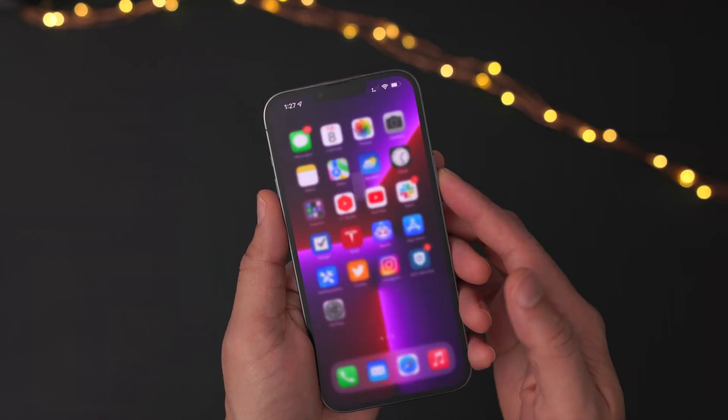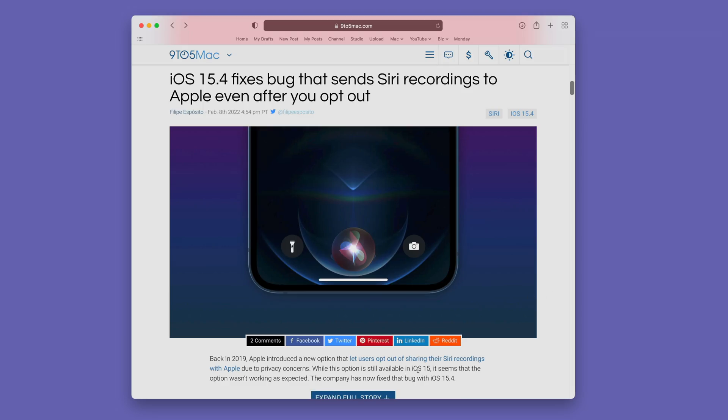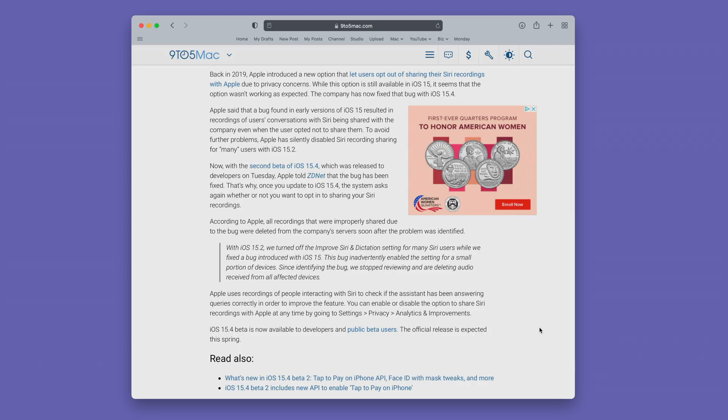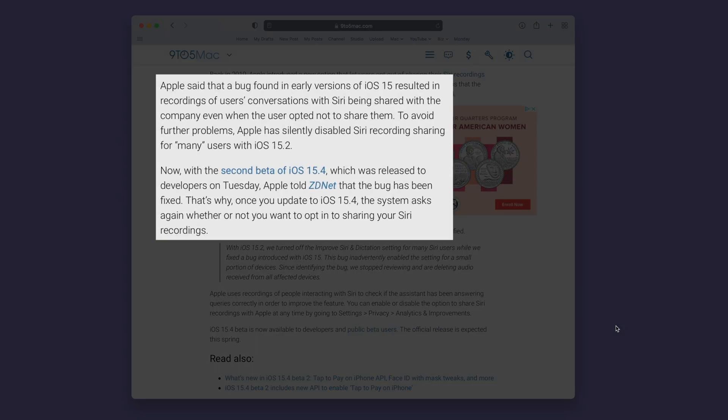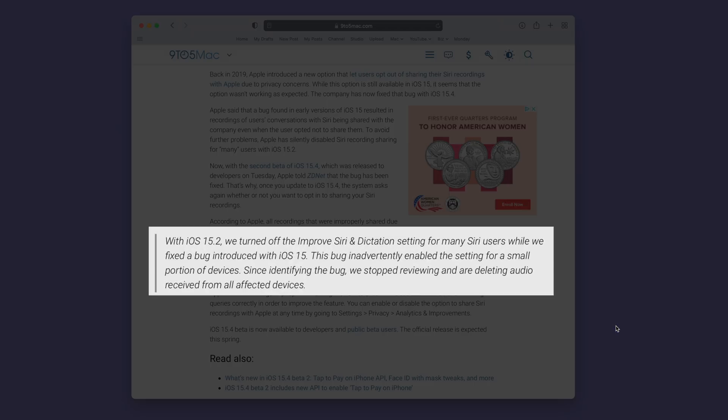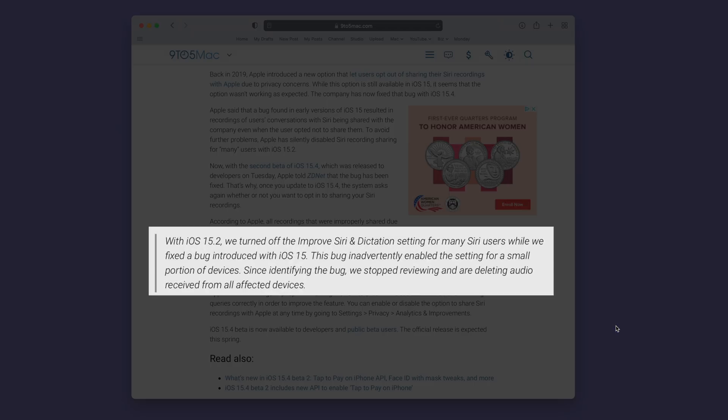The reason for that is because of a bug in iOS 15 that would send those Siri recordings to Apple even if you opted out. So in iOS 15.2, Apple silently disabled Siri recording sharing for many users. Now with the second beta of iOS 15.4, which was just released today, this issue was resolved and you're prompted with the splash screen for improved Siri and dictation again, so that way you can opt out again. Apple notes that they have deleted any audio they received inadvertently due to the bug.